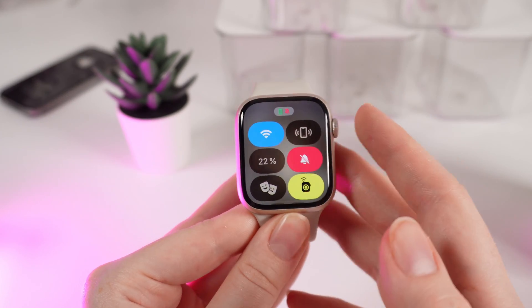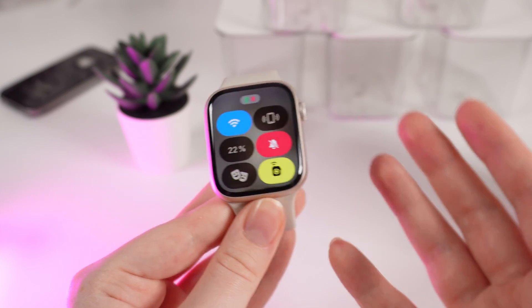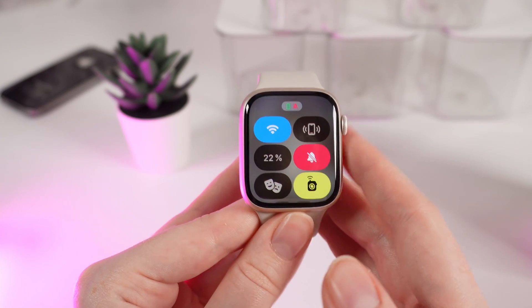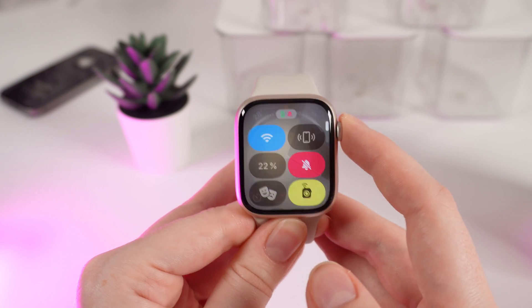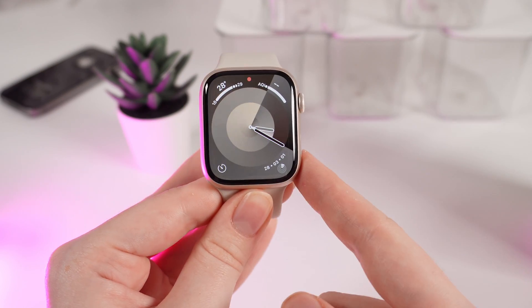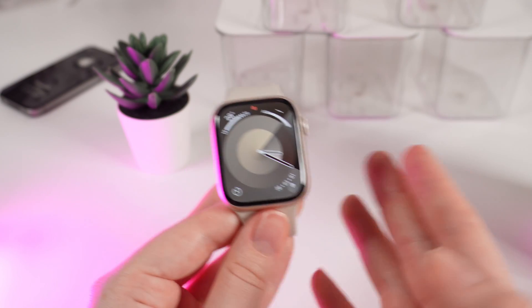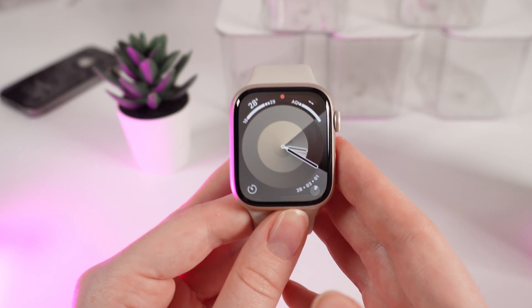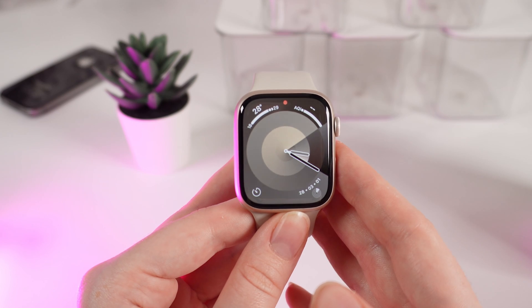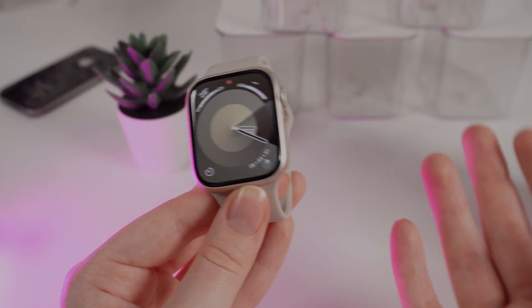Now you know how to enable and disable Always On Display on your Apple Watch Series 9. That was all for today. I hope this video was helpful for you — thank you so much for watching.